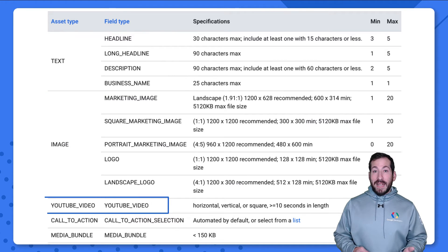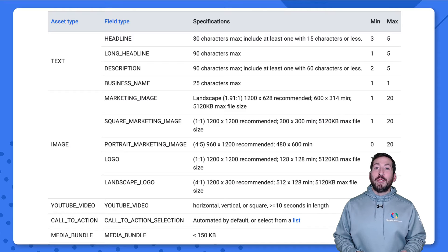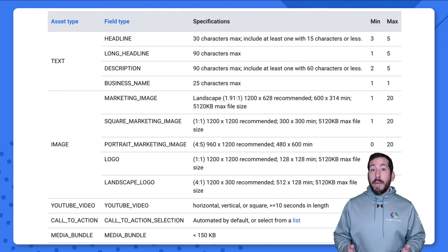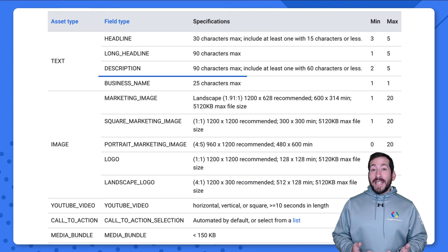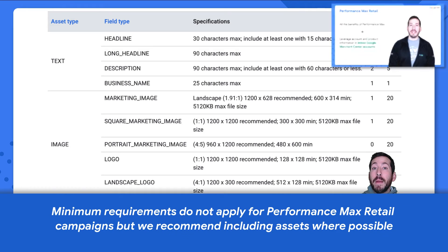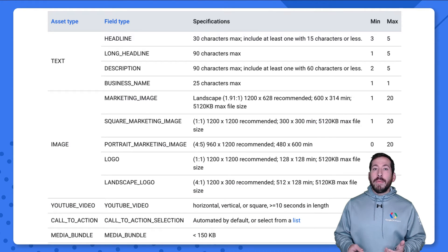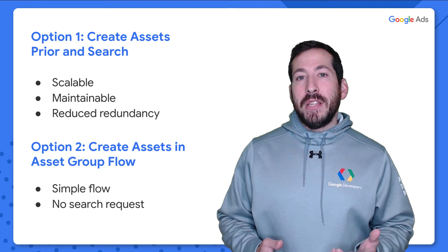For example, a text asset could be a headline, long headline, description, or business name, whereas a YouTube video asset always has a field type of YouTube video. Our documentation, linked in the description below, shows the different field type options for each asset type and includes specifications and requirements. For example, each asset group must have exactly one business name that is 25 characters or less. Keep in mind those minimum requirements don't apply in PMax retail campaigns, as Google can pull the required information from your Merchant Center account. However, including those assets helps Google's machine learning algorithms create ads more effectively.